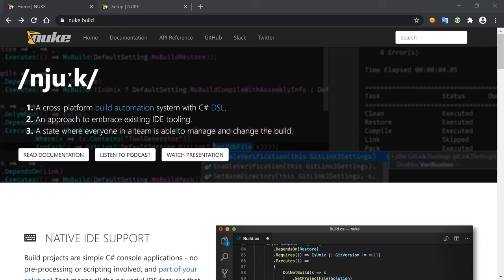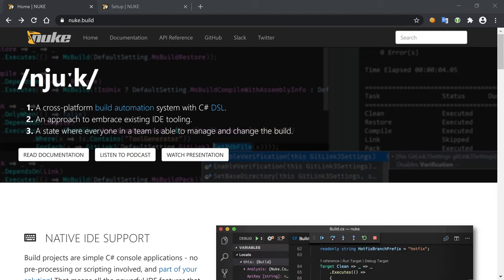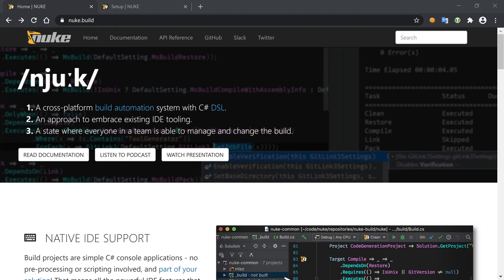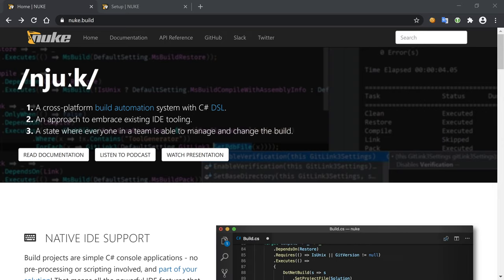So this time I'm going to use NUKE for the same reasons as I used Cake, because instead of doing the things in a script, doing it in C# is nicer if the build is more complex. If the build is super easy it's a bit overkill, but if the build is more complex, it's nice to use C#.